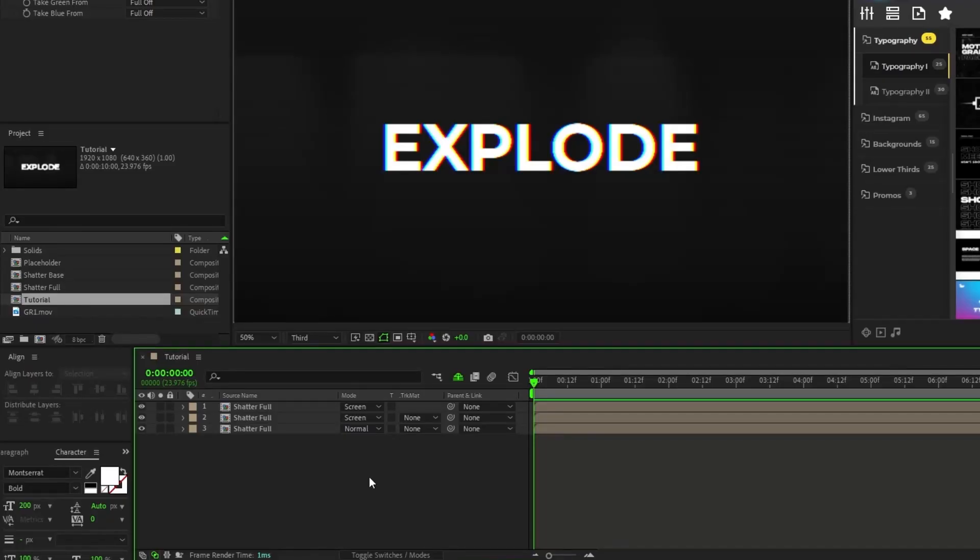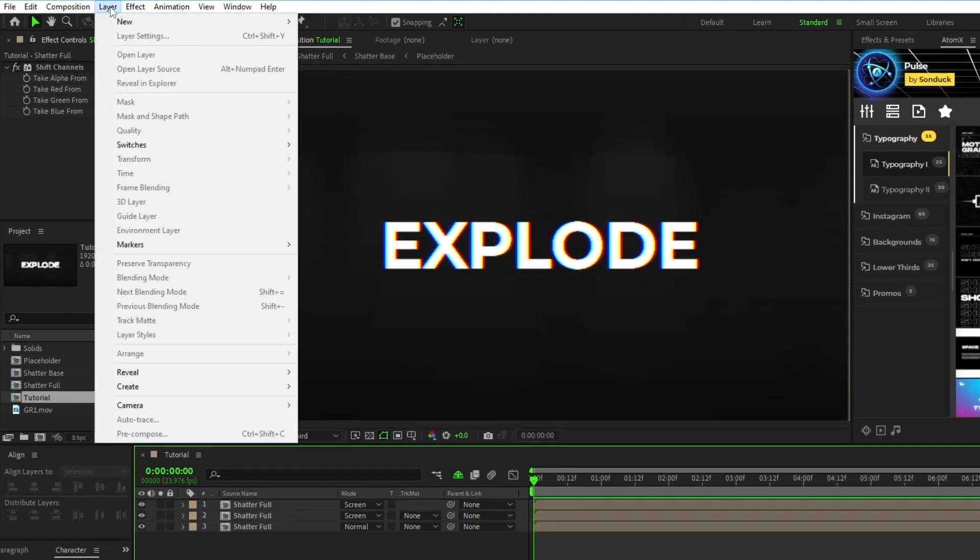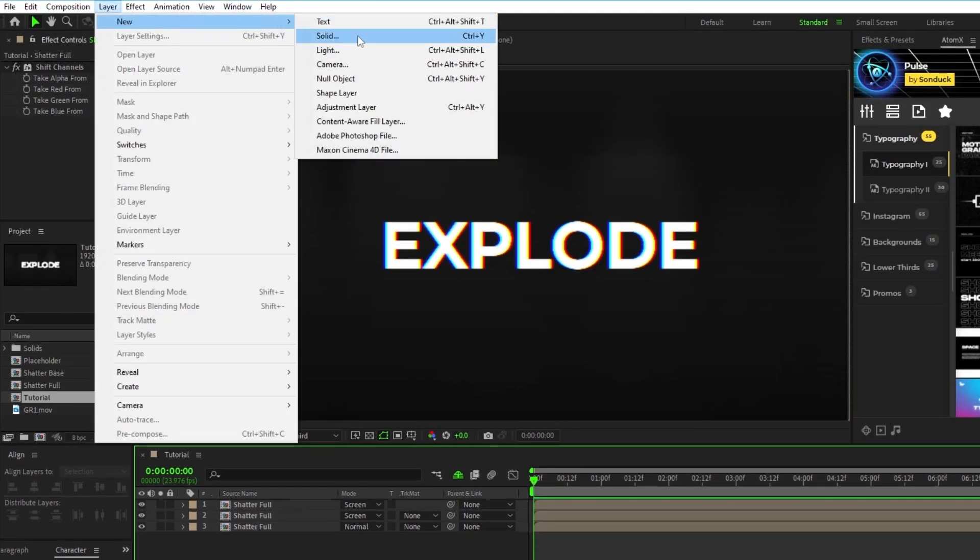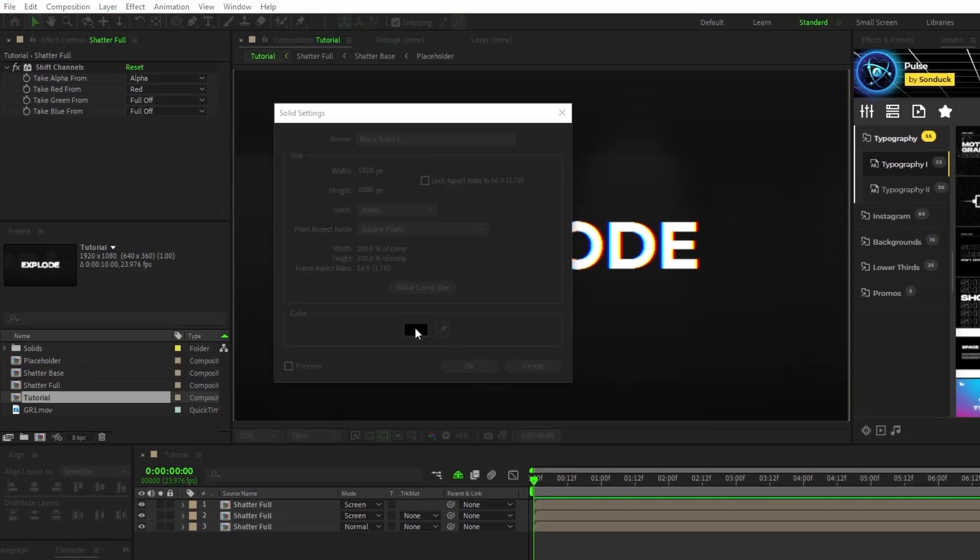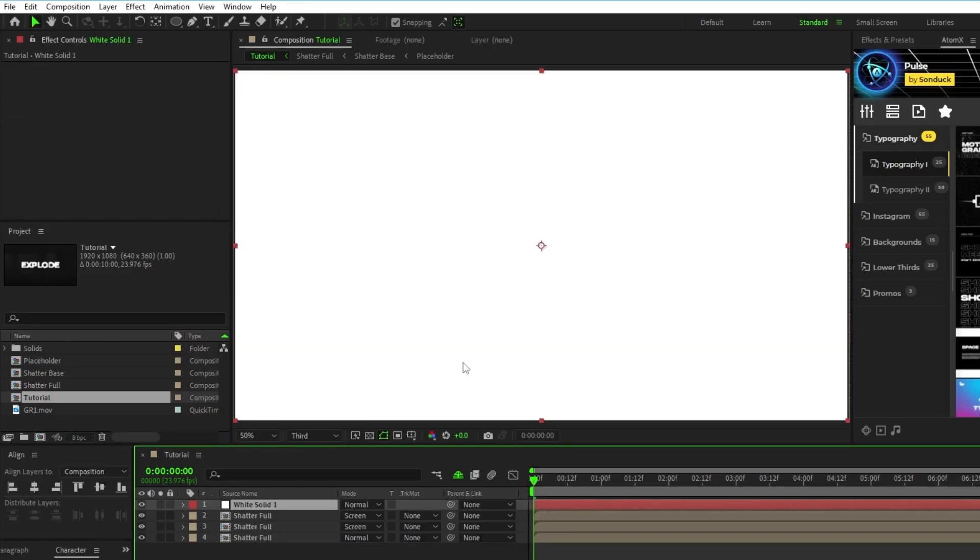The last thing we're going to do is add a camera lens blur to blur out the edges of our composition and bring everything together. Start by going to layer, new, solid, make sure the color is set to white, then click ok.